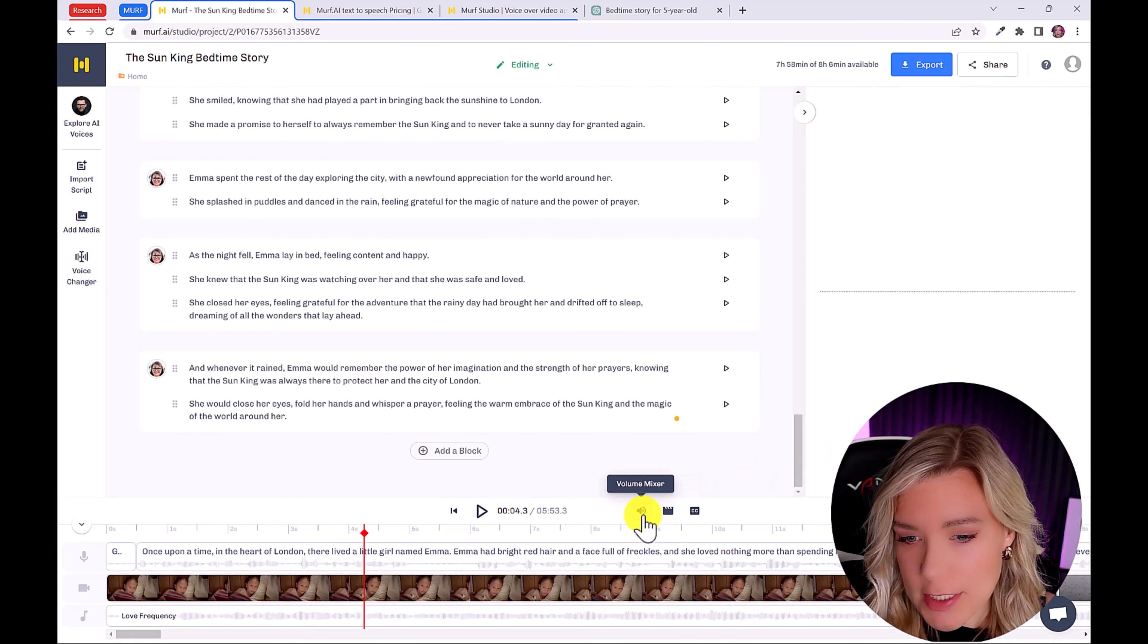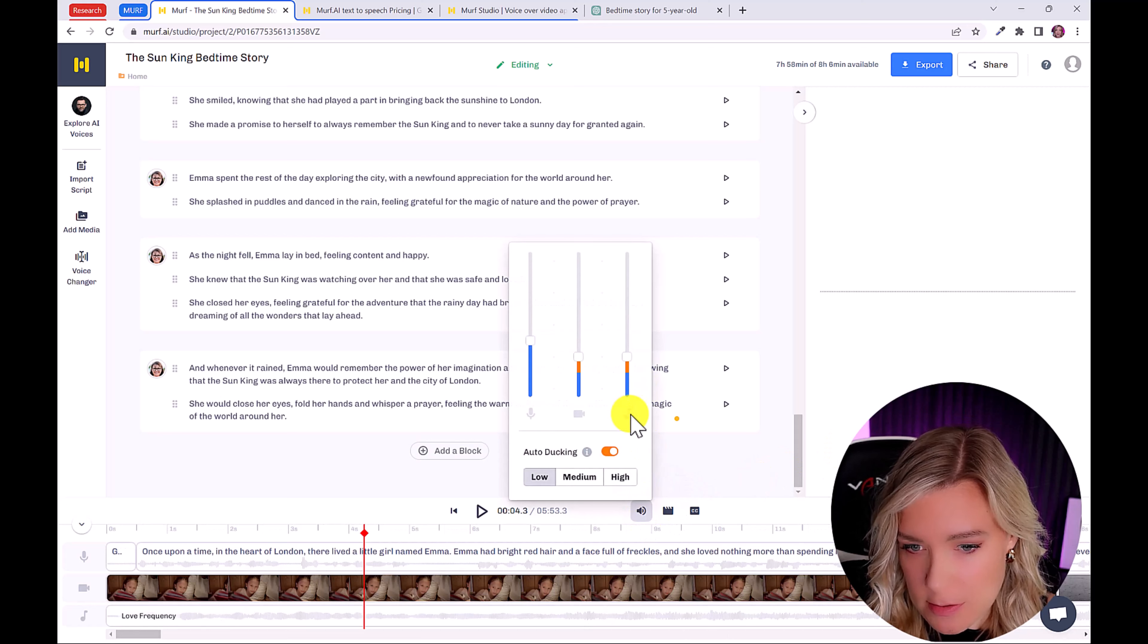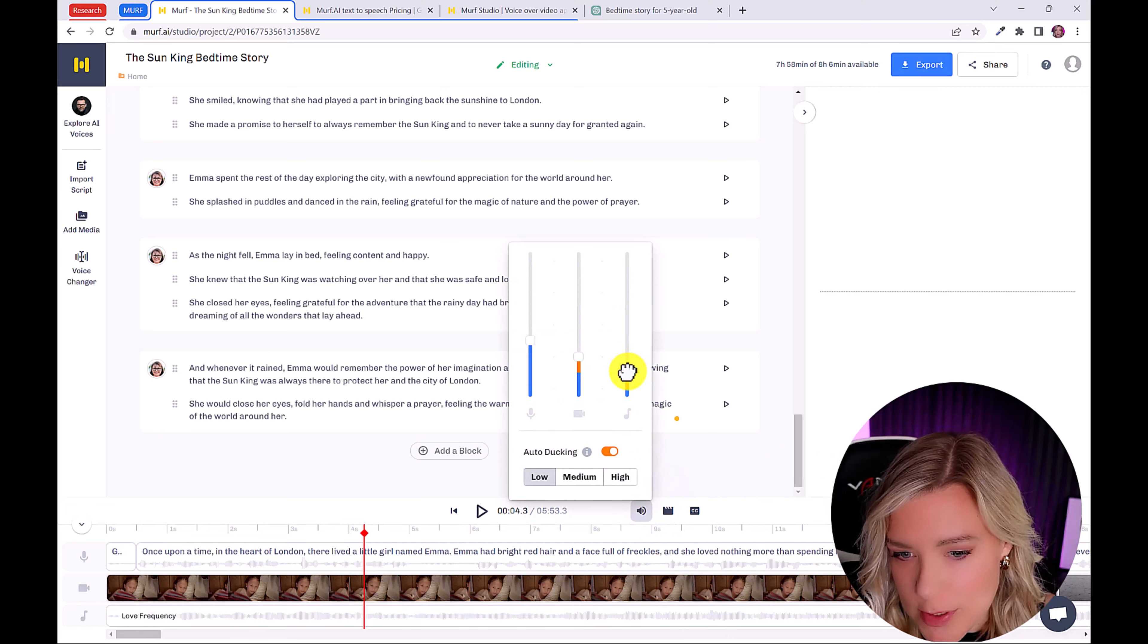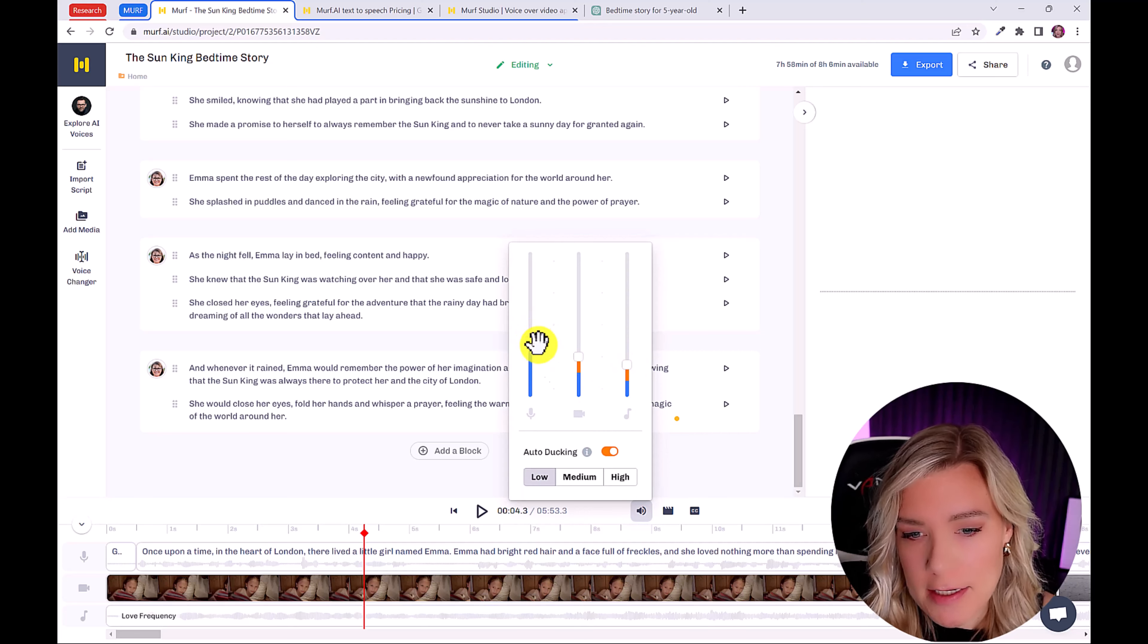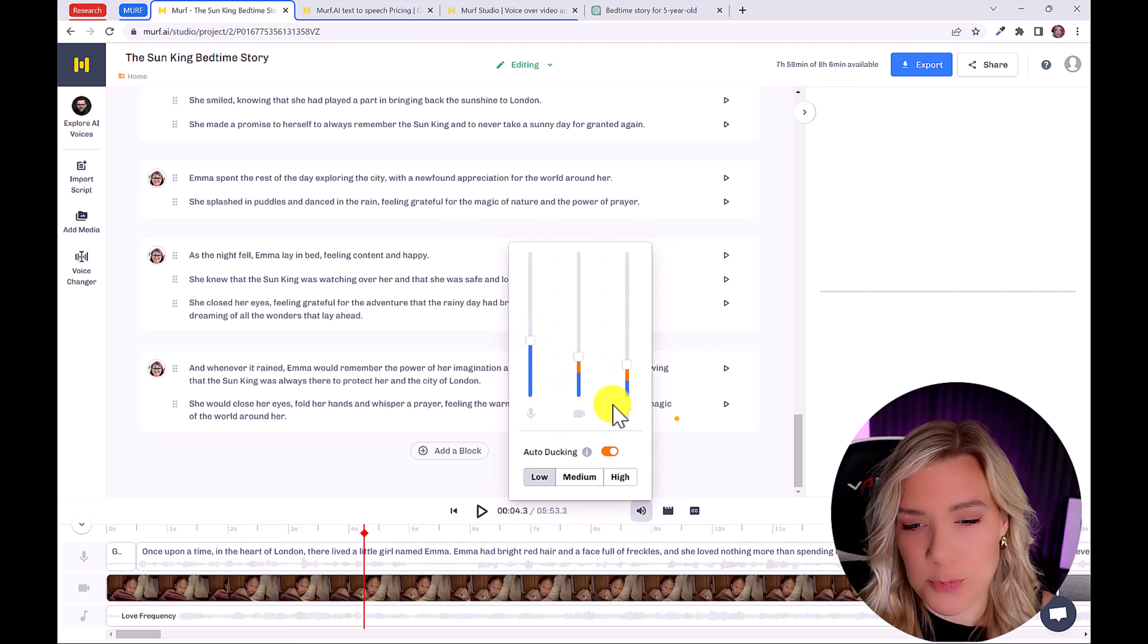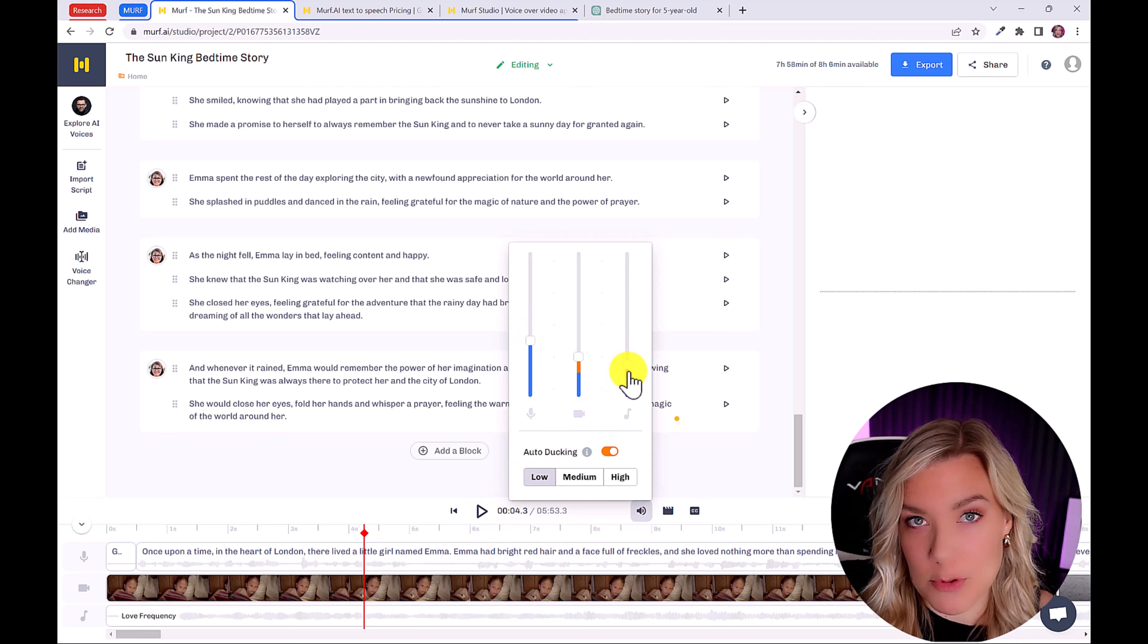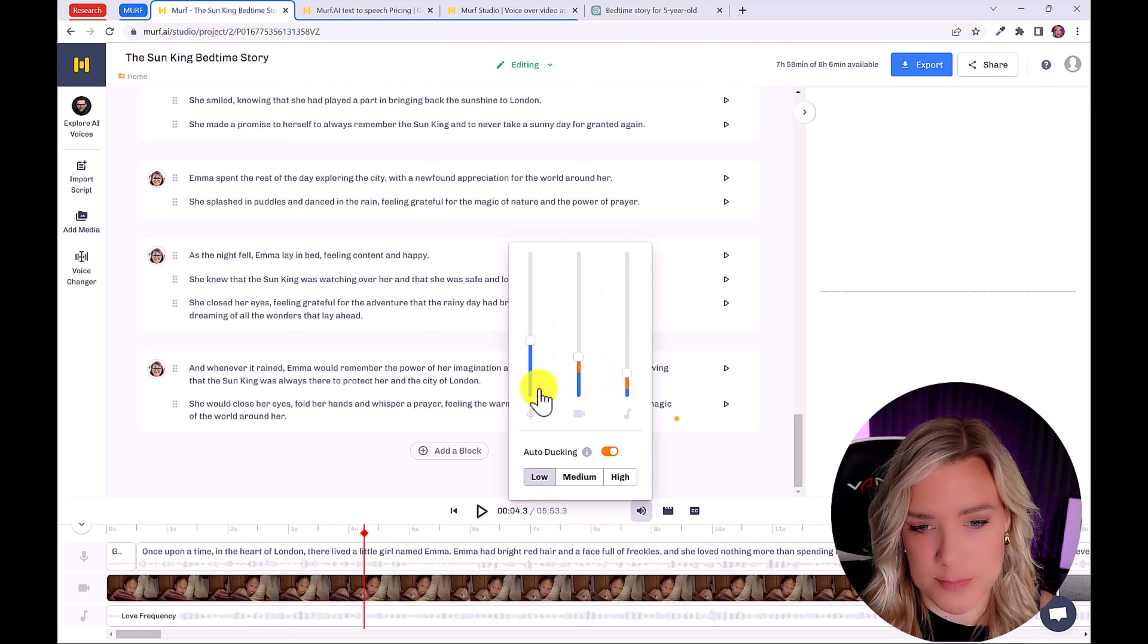Then we're going to click here on volume mixer. And you can adjust the background music so it's low and the voiceover so it's high. And just preview it to make sure that the background music doesn't overpower the voiceover.